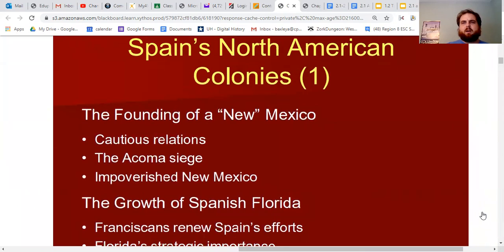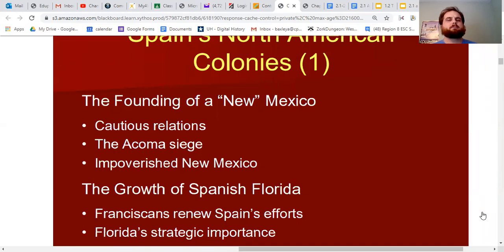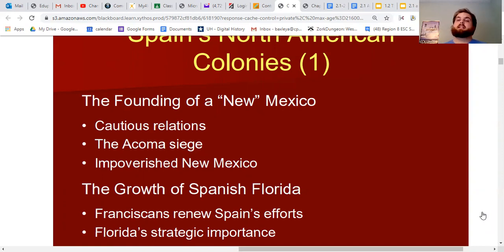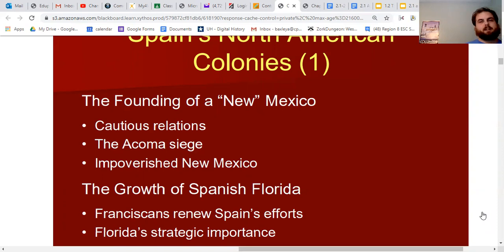If you watched the previous video or were in class last week, you'll remember we talked about Spain conquering Mexico and Peru and establishing their early New Spanish empire. The Spanish were not content with just Mexico, Peru, and the Caribbean — they wanted to continue expanding. They sent an early colonial attempt into what is now modern-day New Mexico in the late 1500s.